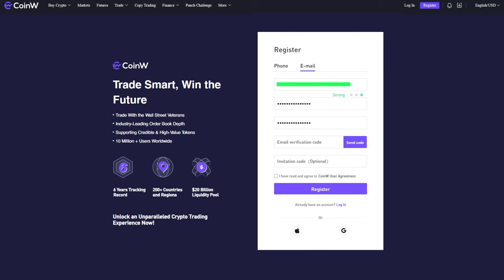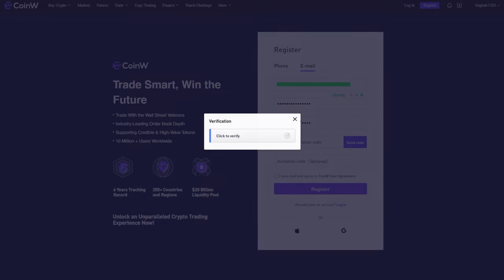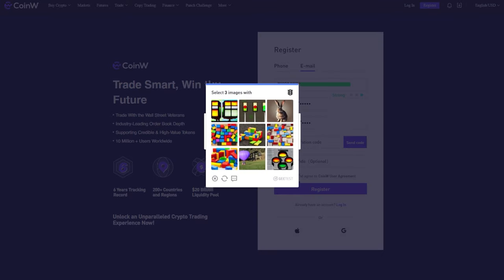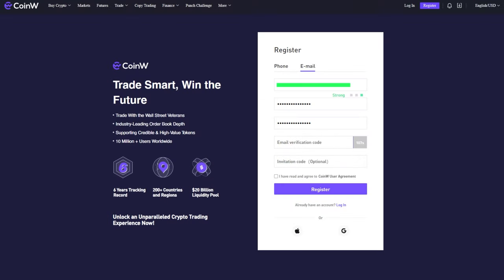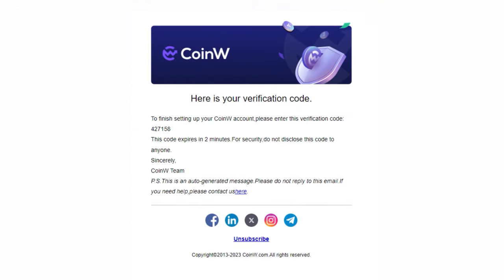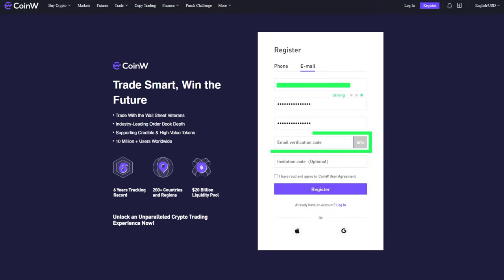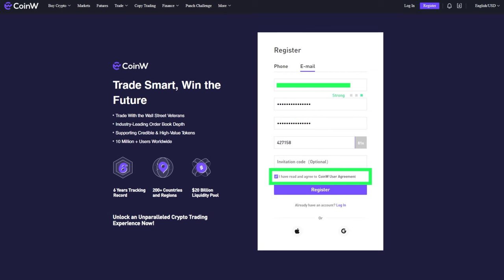After that, click on the Send Code button. You will be asked to verify yourself by completing a simple task. After completing the verification, you will receive an email with a code. Copy the code and paste it into the corresponding field. Agree to the terms and click on the Register button.